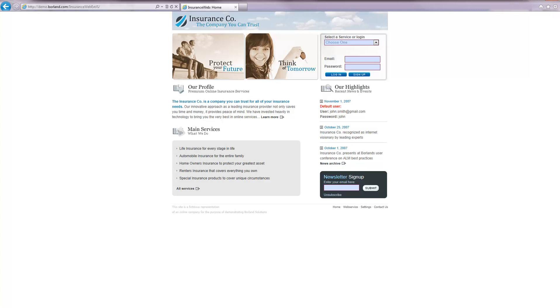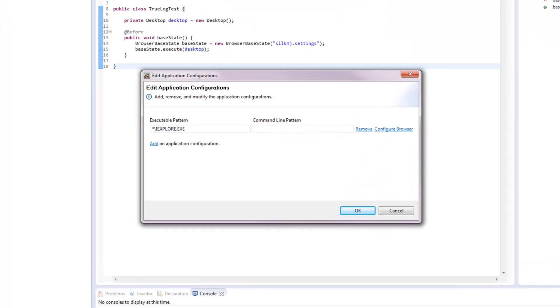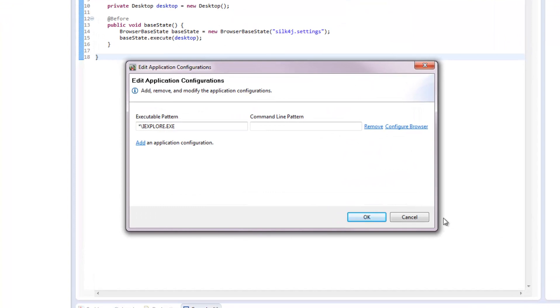Internet Explorer opens the selected URL. The Edit Application Configurations dialog box opens and displays my new application configuration. I could now change the executable pattern or the command line pattern.